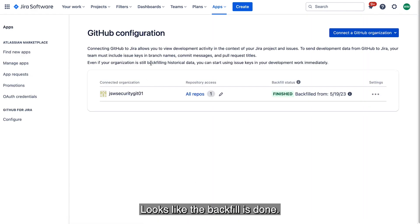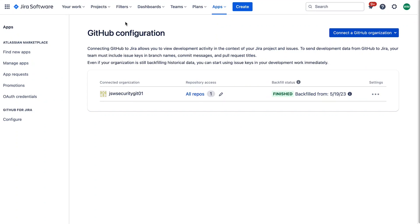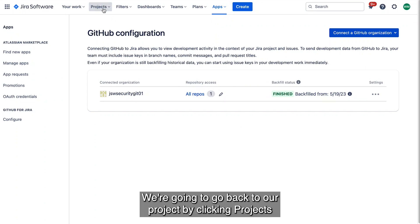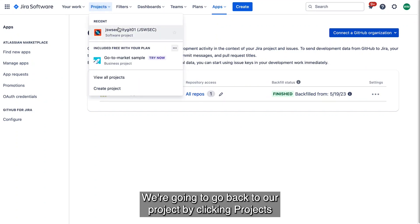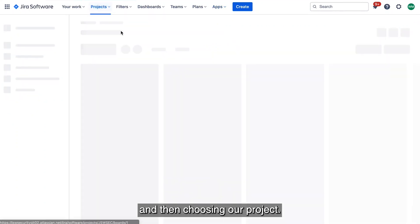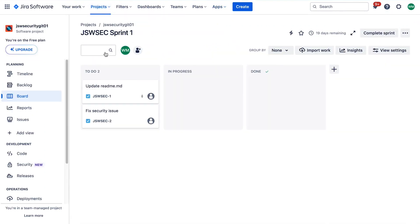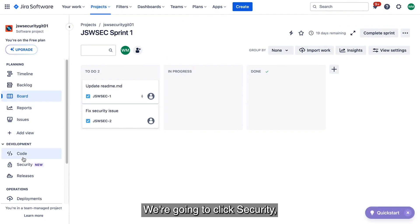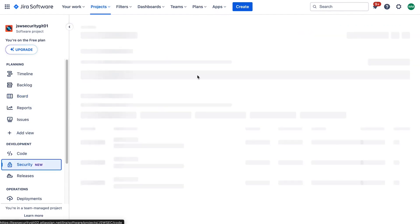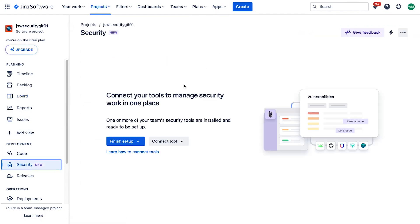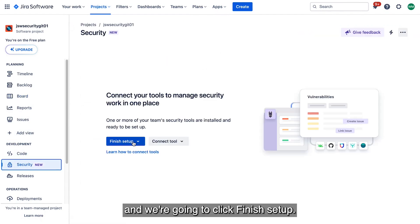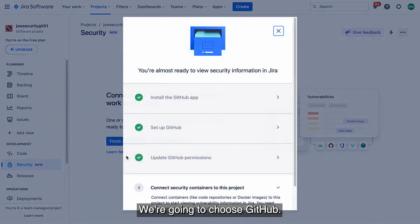Looks like the backfill is done. We're going to go back to our Project by clicking Projects, and then choosing our Project. We're going to click Security, and we're going to click Finish Setup. We're going to choose GitHub.